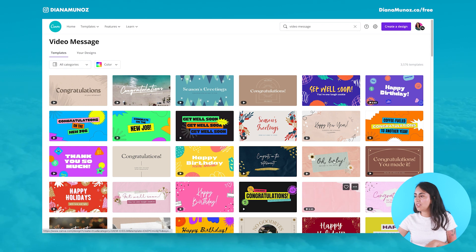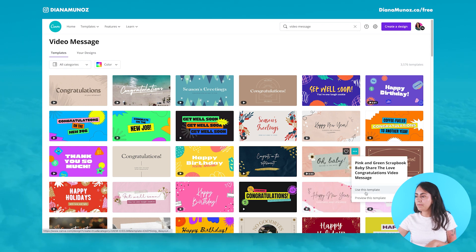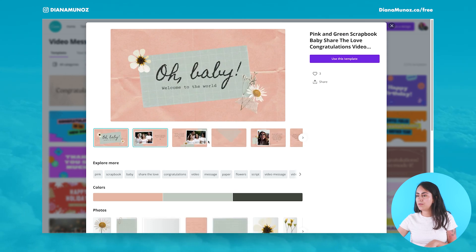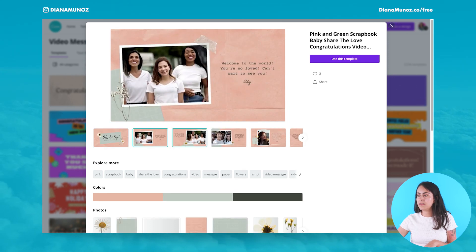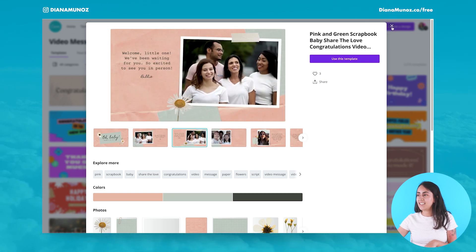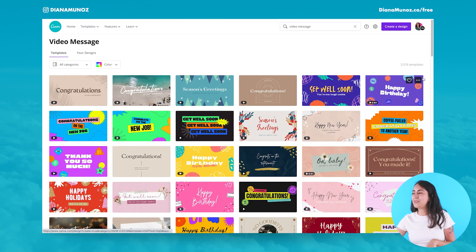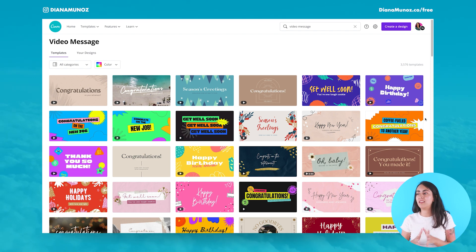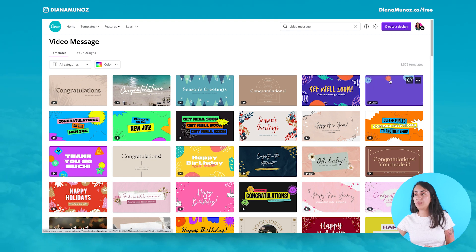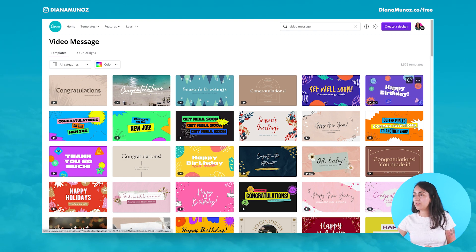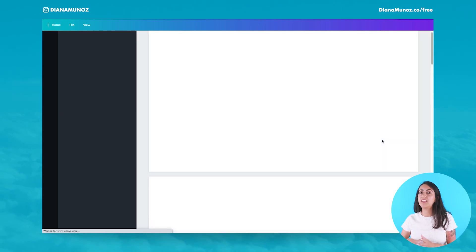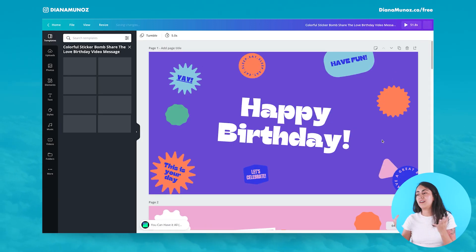Let me check the baby one — preview this template — and here we have all these different templates. They're really nice. I'm going to select the happy birthday one, click on top of this template, and then Canva will open this template in the Canva editor.